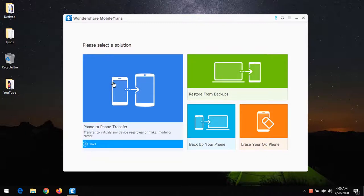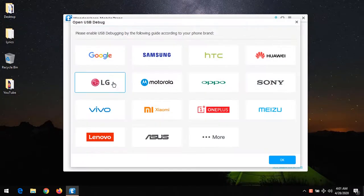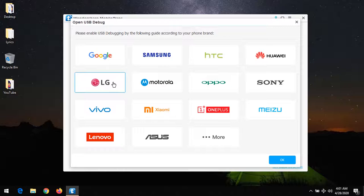On clicking phone-to-phone transfer, you need to connect your Android device. I'm connecting my Android device now. You need to connect it as a media device, and you also need to enable USB debugging.